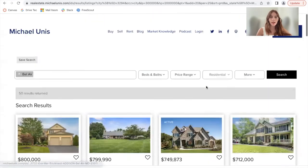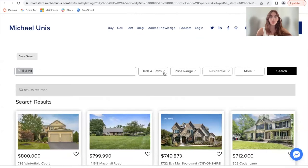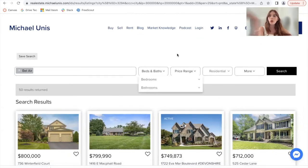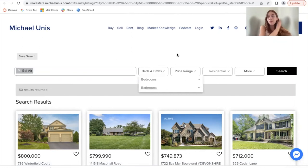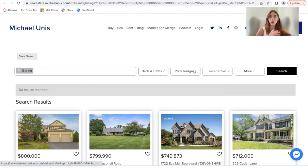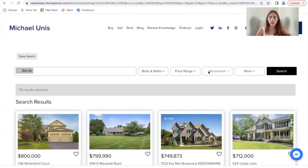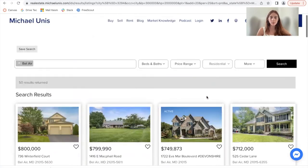You can change all sorts of things using this search bar. You don't need to go back to the advanced search or the basic search to make these changes — the New York template allows you to do that right here. It also has the option of adding a map on the side, which you can turn on and off on your IDX Broker dashboard.